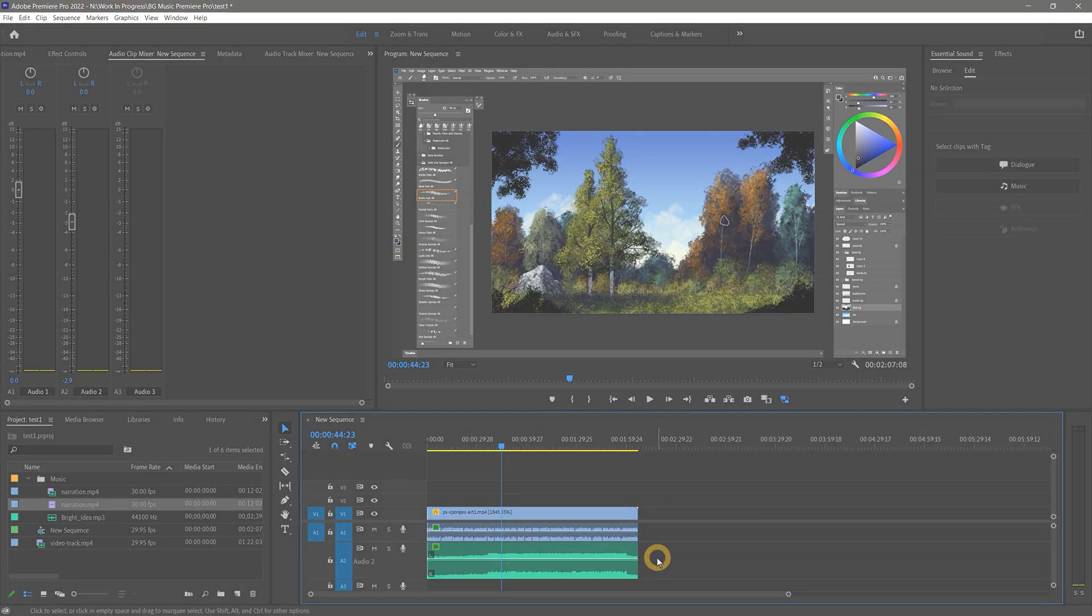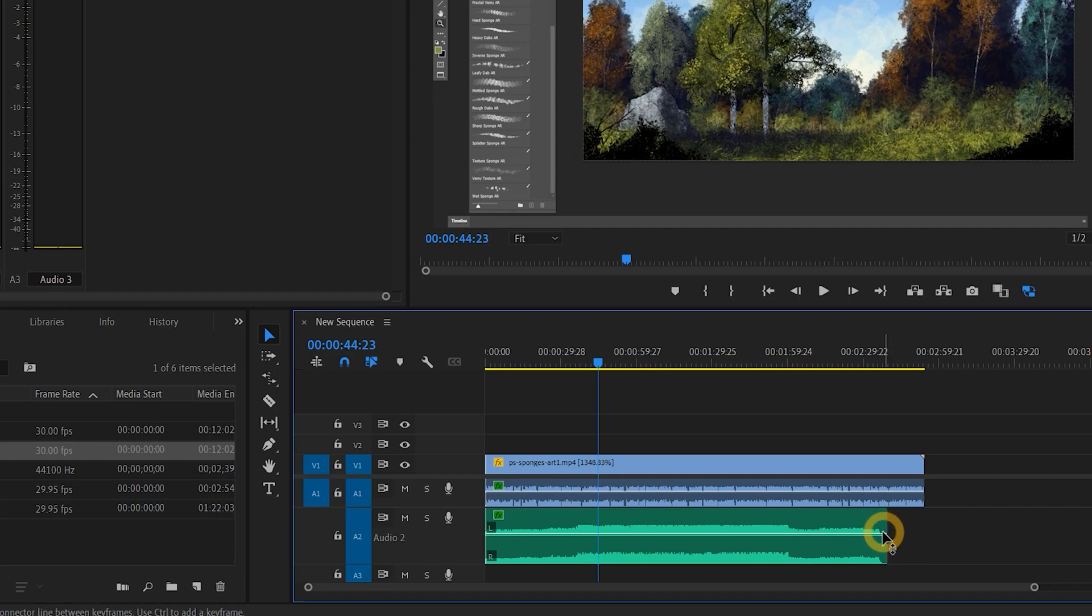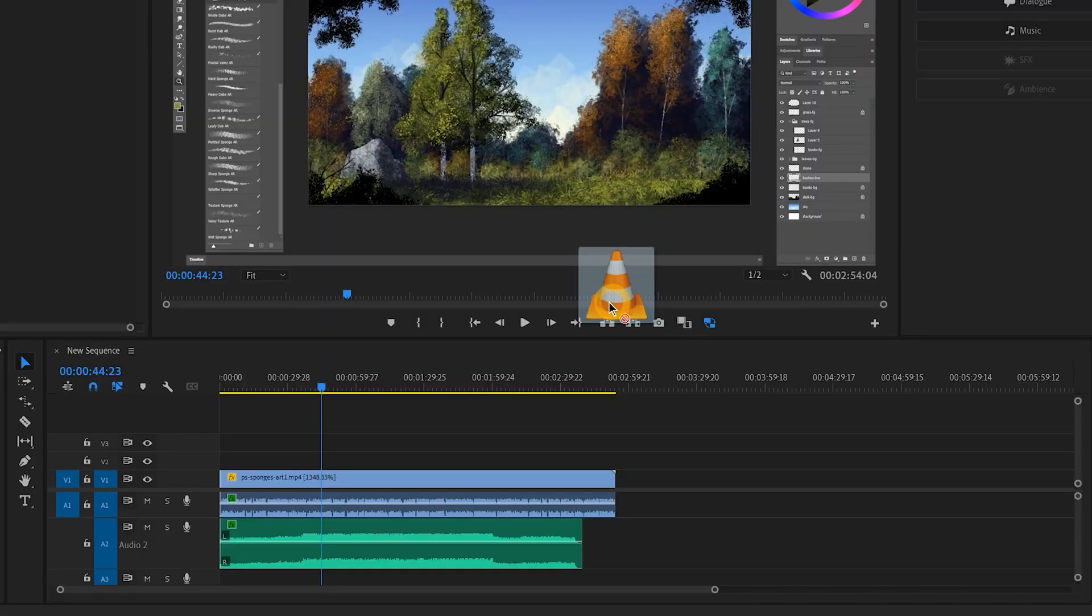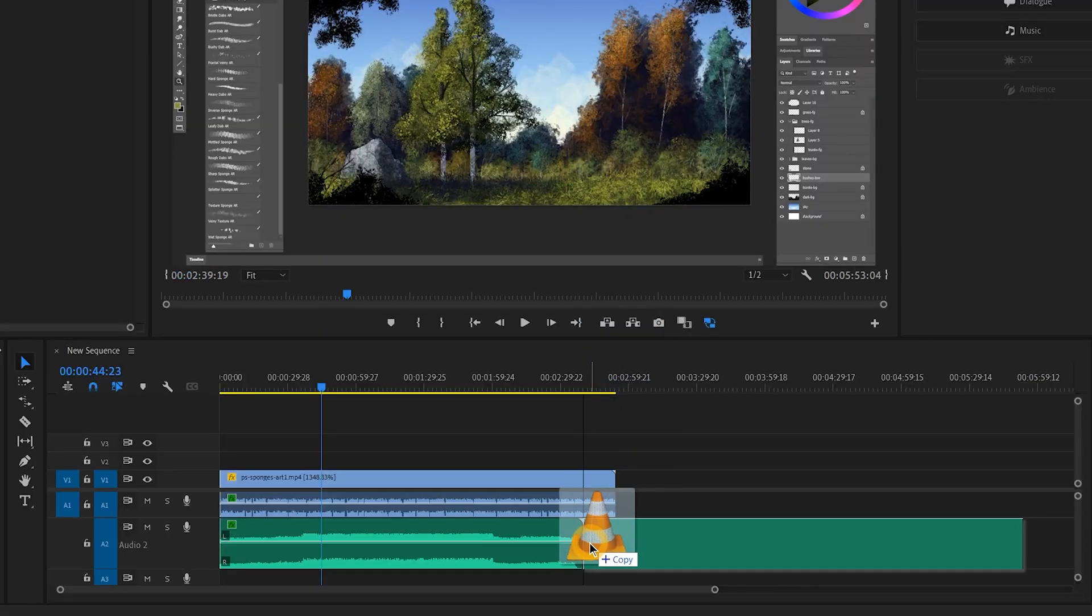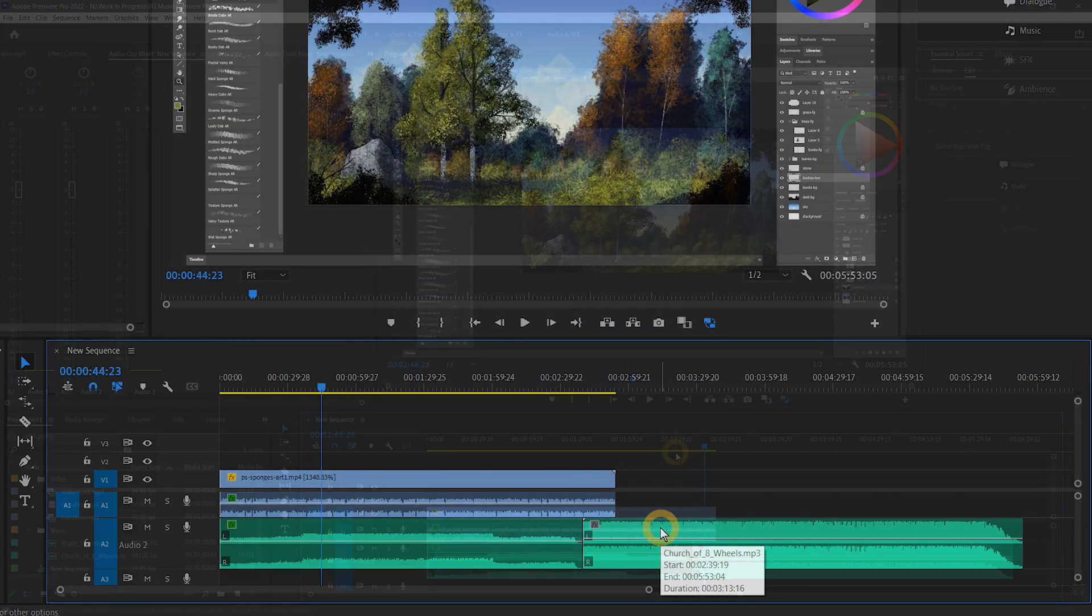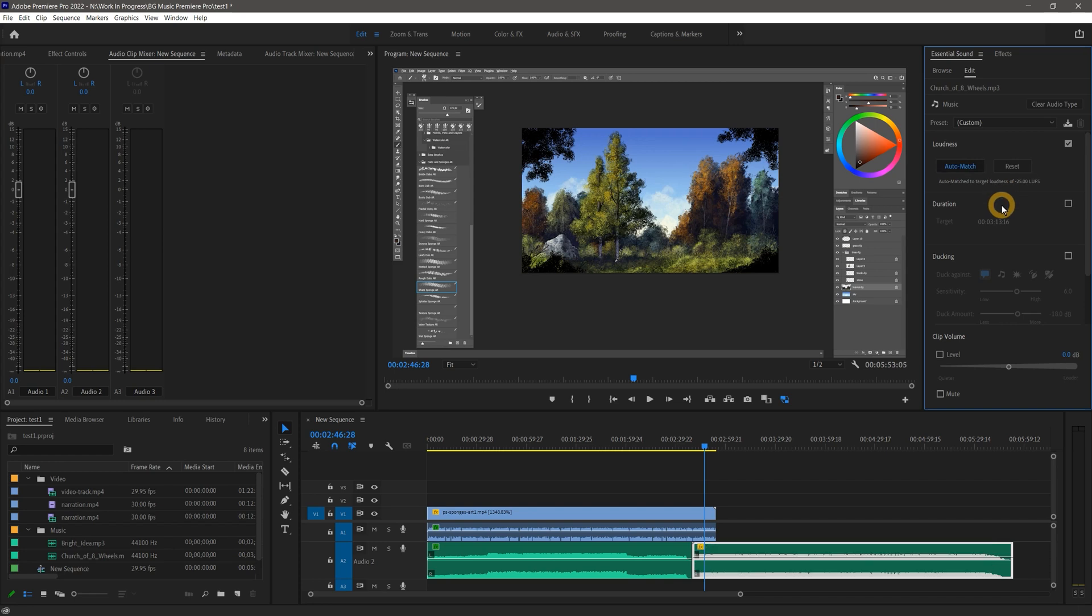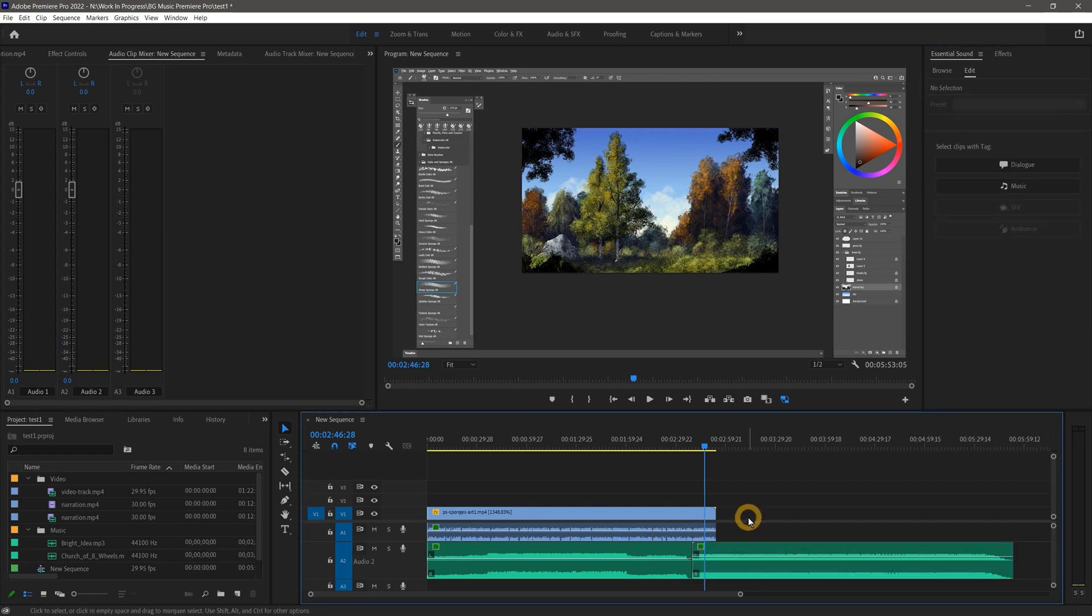If your music is not long enough, then there are a couple of options to consider. First you can use several music tracks to fill the space. Just drag them into your composition and place them next to each other in the order you like. You'll need to optimize the levels for each clip to make the volume consistent using the steps in the previous chapter.